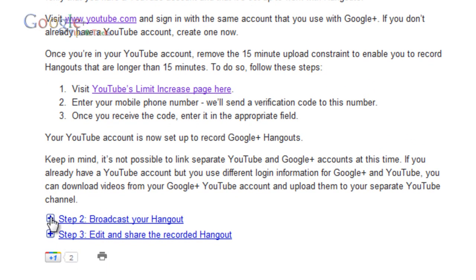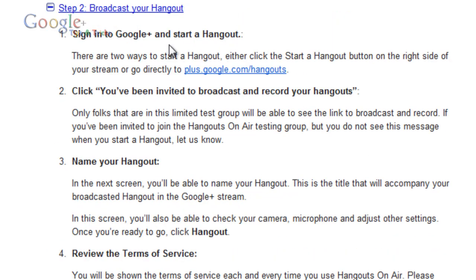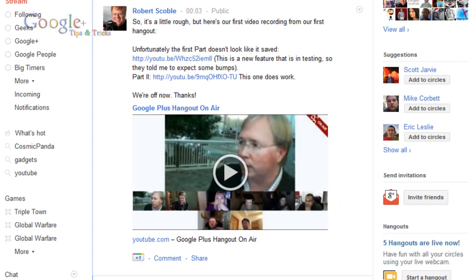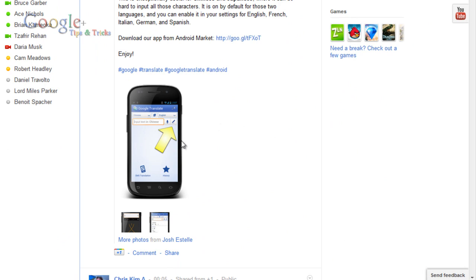Step two is to broadcast your Hangout. Firstly you have to sign into Google Plus to start a Hangout. Click 'you've been invited to broadcast and record your Hangouts.' So let's go along and start a Hangout.